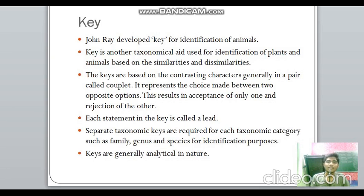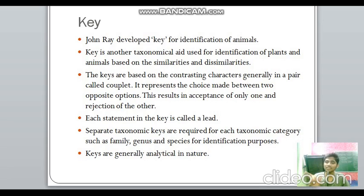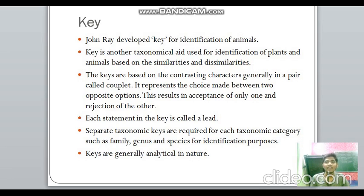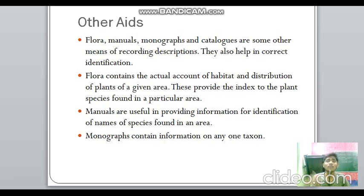Key is a taxonomical aid developed by John Ray for identification of animals, and is used for identifying plants and animals based on similarities and dissimilarities. It presents contrasting characters in pairs called couplets — each statement is called a 'lead.' You accept one option and reject the other. Separate keys exist for separate taxa — for kingdom, genus, and species — and these keys are analytical in nature.